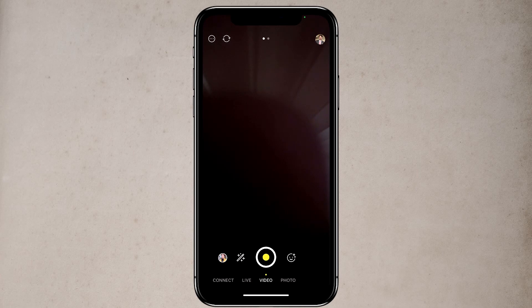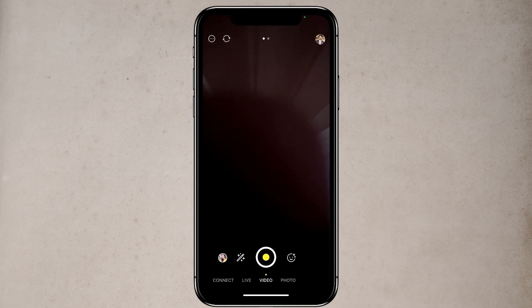However, if I wanted to swipe over to video, that would activate the video feature. And if I wanted to swipe over once again to photo, that would activate the photo feature. Now let's go back to live streaming screen.